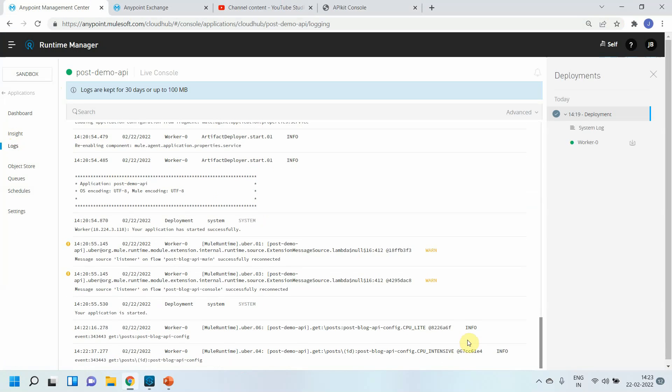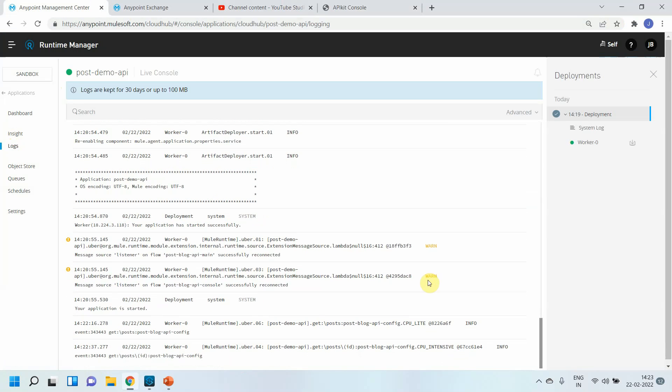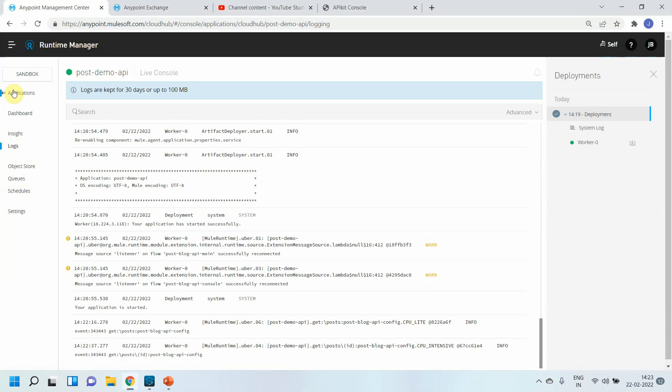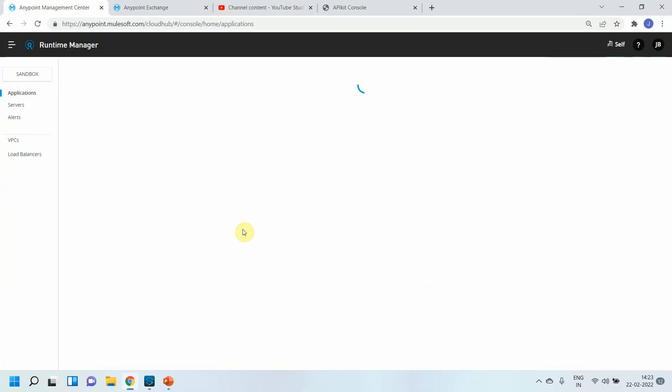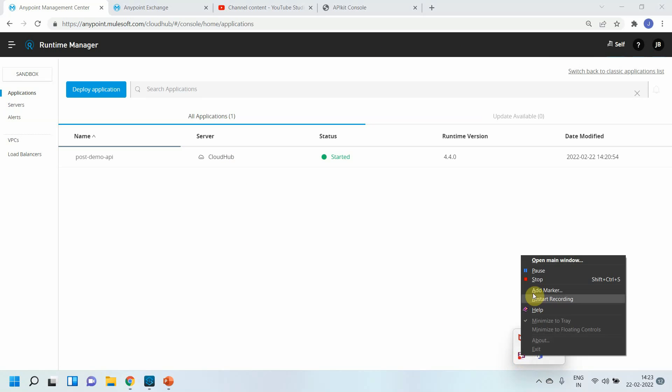Now we have seen what other things we have done till now. We collected the requirements and designed the API. Then we did the mocking service. Then we published the API. Then we shared the API. Then we implemented our API, and finally we deployed our API. In the next video we will see how to manage our API using API Manager. I hope you liked the video. Thanks for watching. If you liked the video, please click on like and subscribe button.